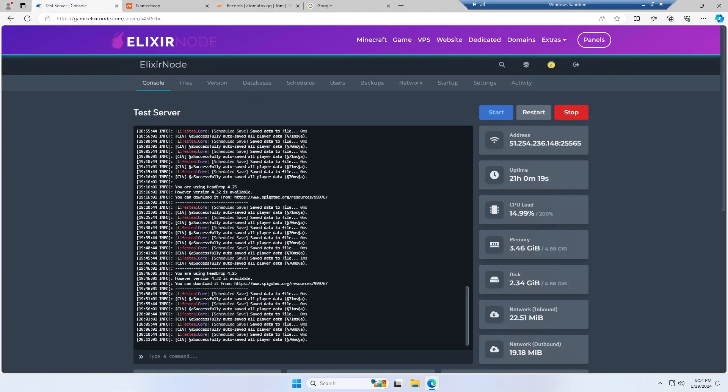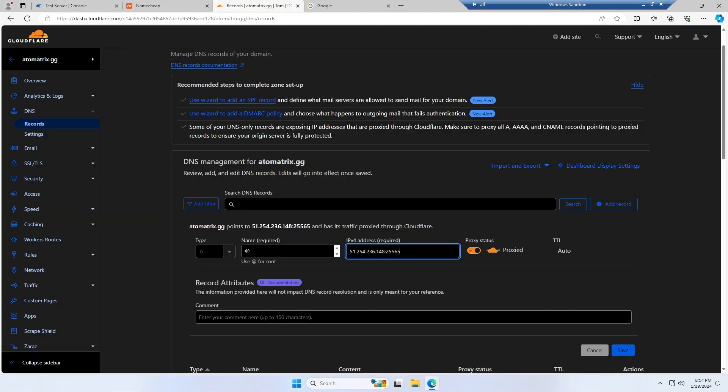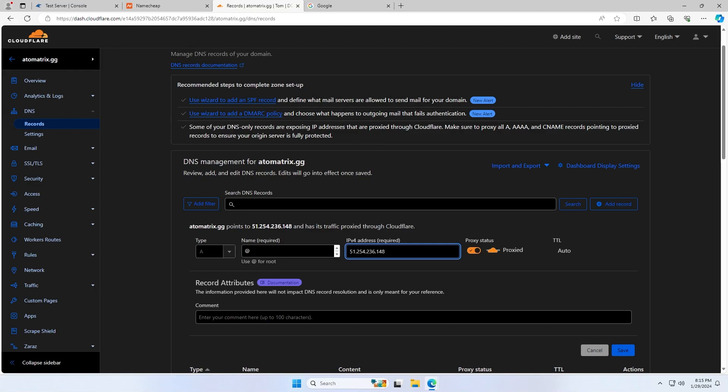And then for your IPv4 address, you're going to want to come back to your console and take your address and then just paste it in here. And keep in mind, you will have to remove the port from here. So take off the port and the colon as well. So you should just have four different numbers paired together with dots. You're then going to want to save this.